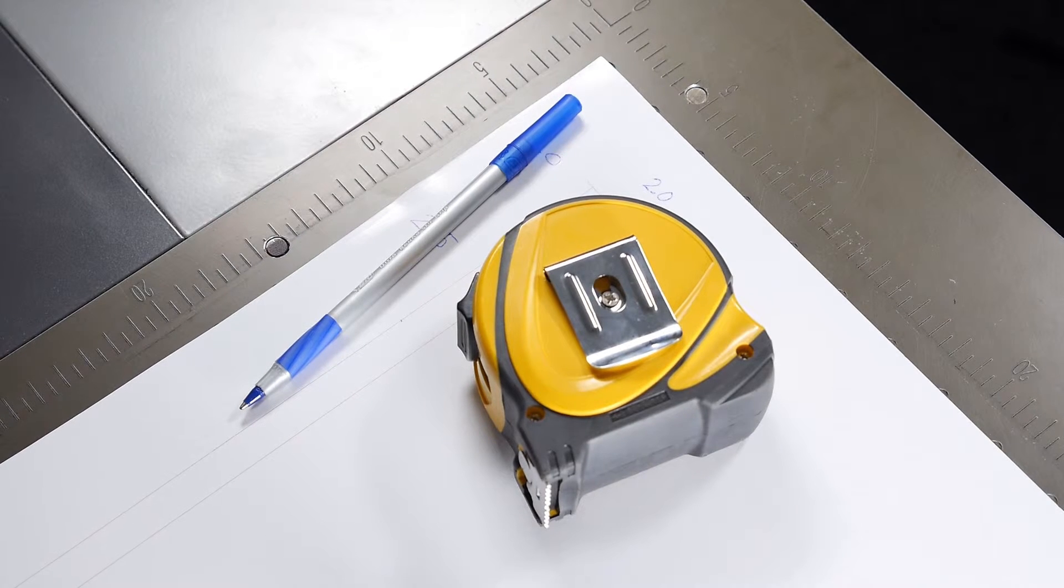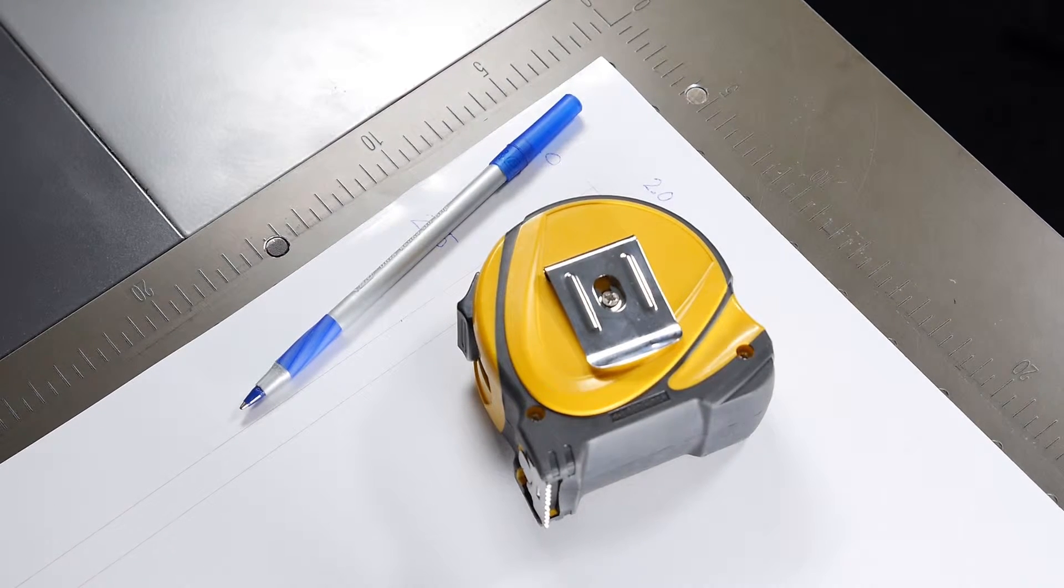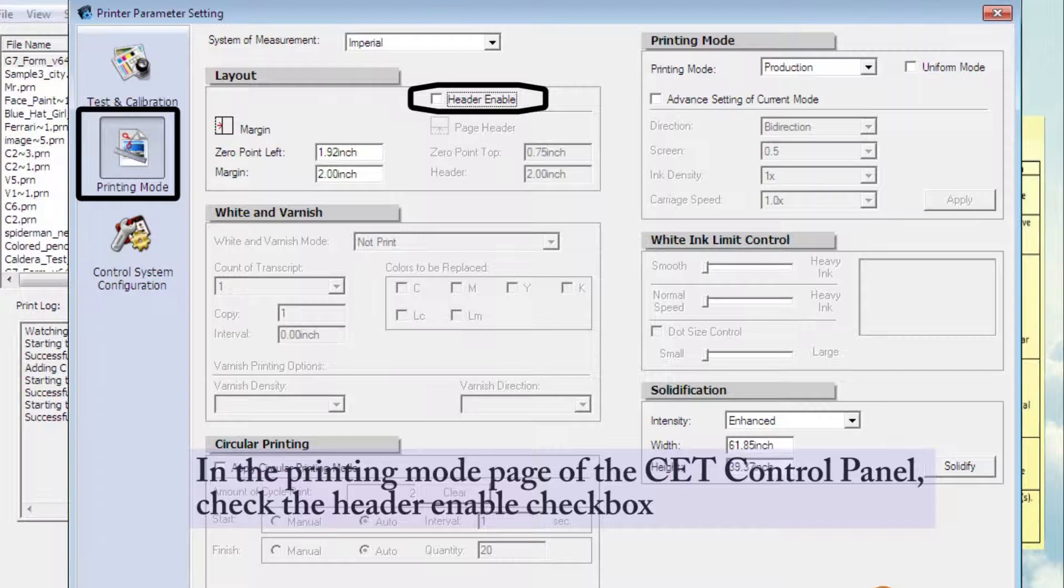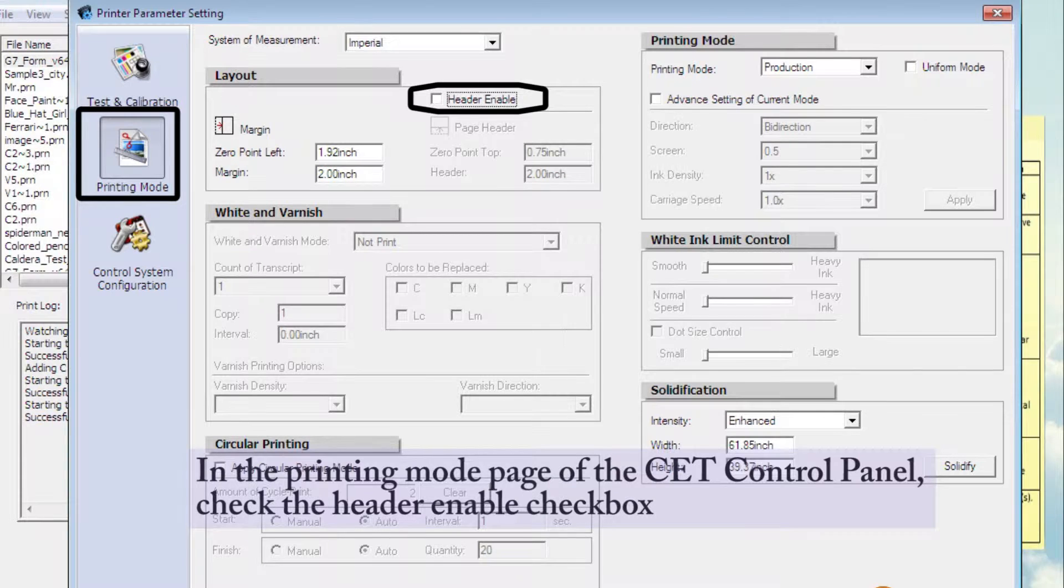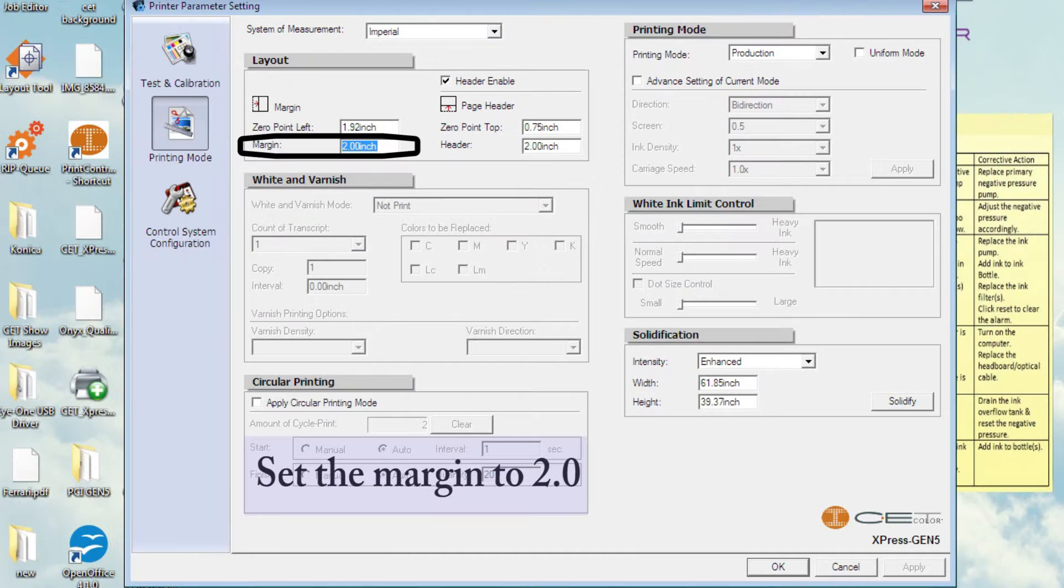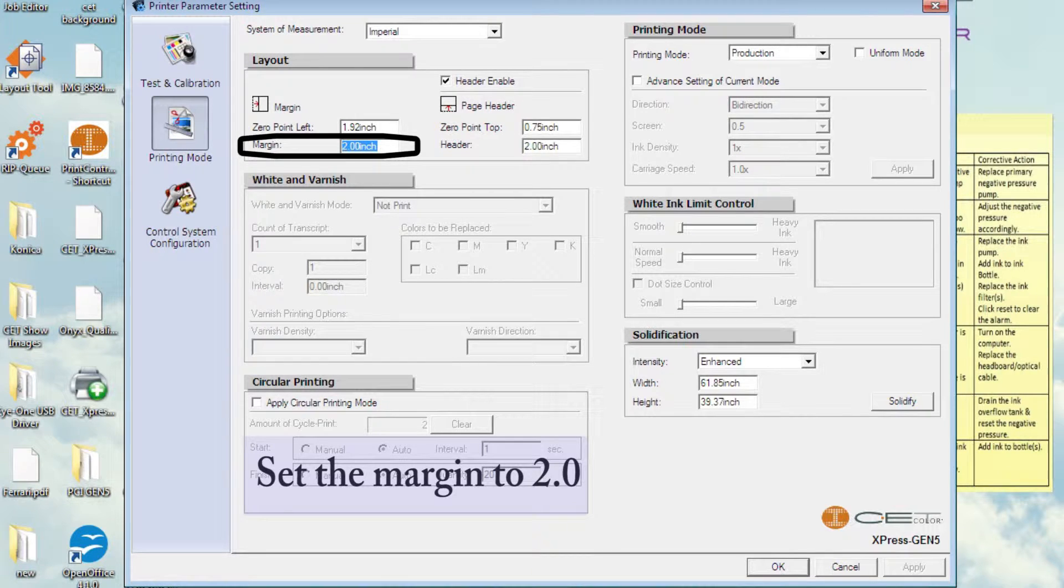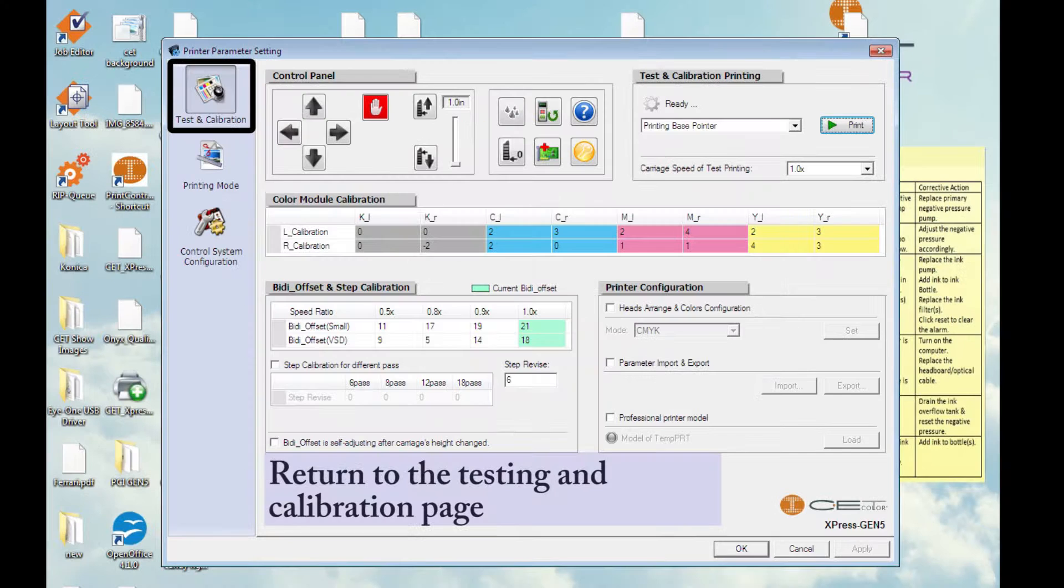Gather your materials. For this procedure you will need a tape measure and a pen. In the printing mode page of the CET control panel, check the header enable checkbox. Now set your margin to 2 inches. Now set your header to 2 inches.